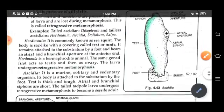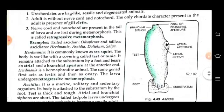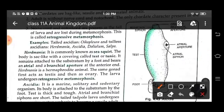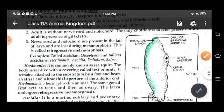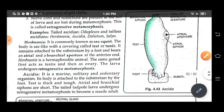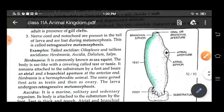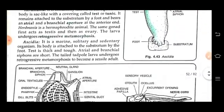Now here is the Ascidia diagram. You can see the oral or branchial siphon, the branchial sac, the atrial siphon, and the substratum. So it is fixed to the substratum.